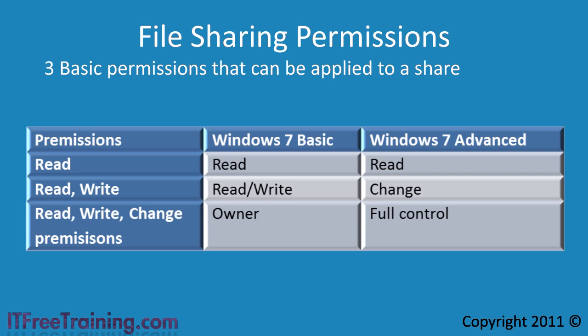When we cover NTFS permissions you will learn that there are more permissions that you can assign on the file level than the share level. Just remember however, when accessing a share across the network, whatever the permissions are set to on the share is the maximum permissions you will have on any files in the share.